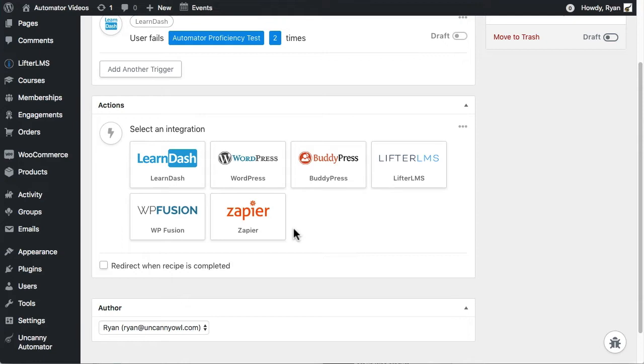I've gone ahead and set the quiz failure trigger up, so if a user fails this test twice, the recipe will run.